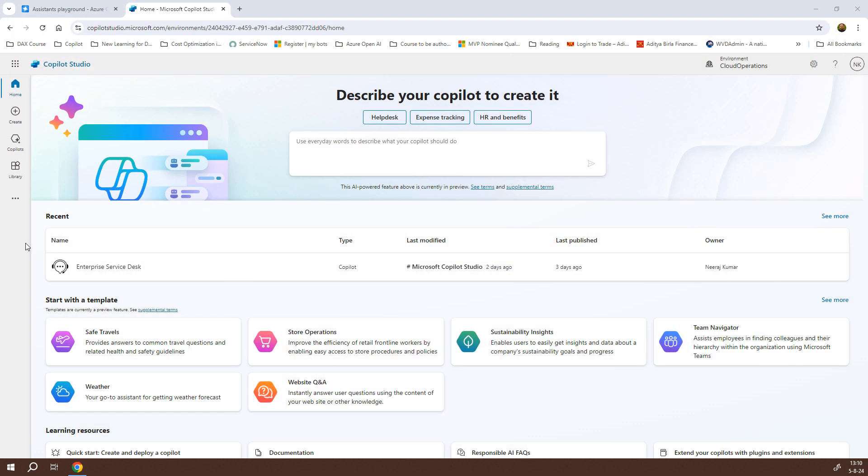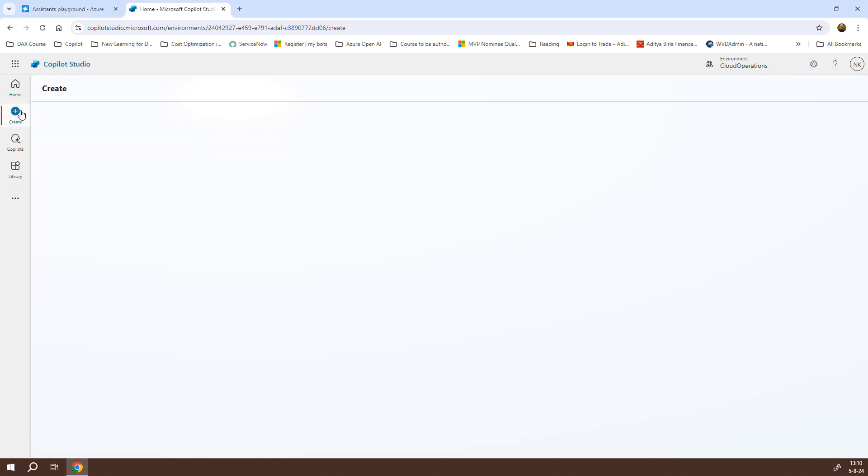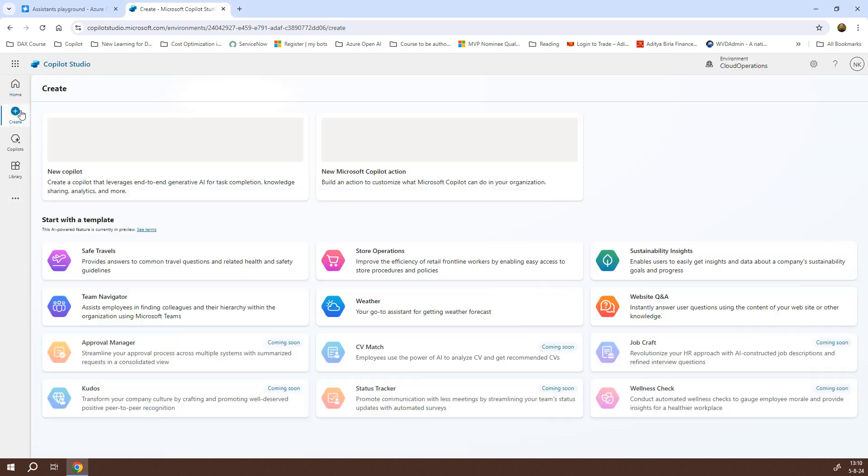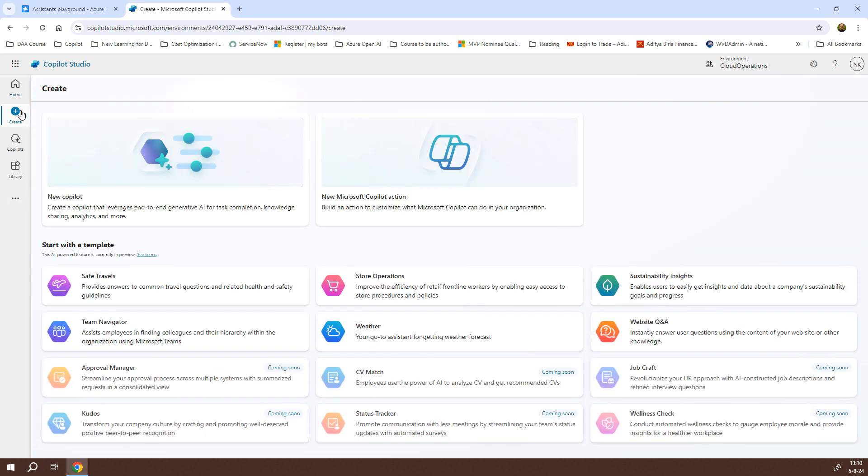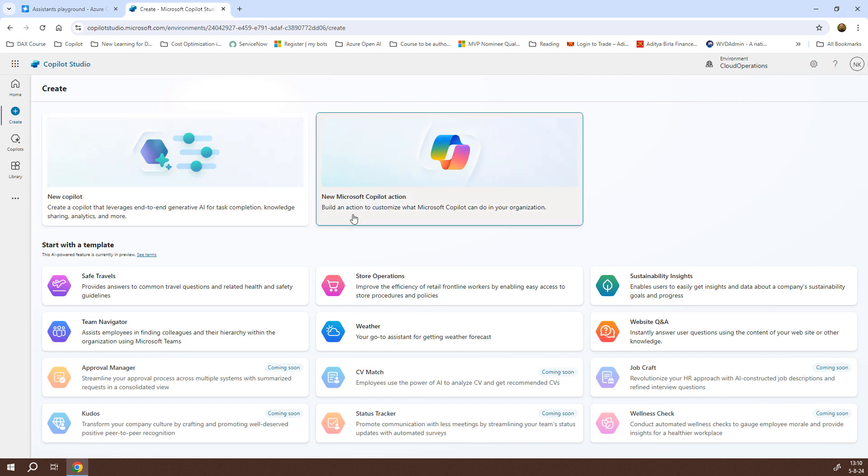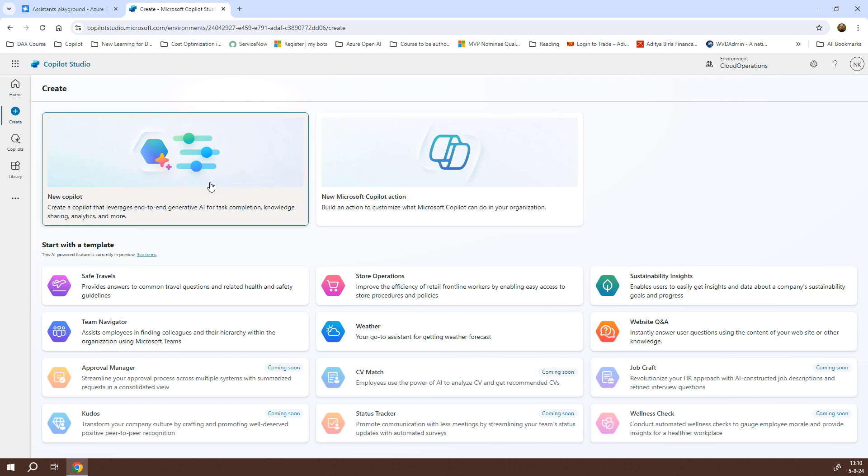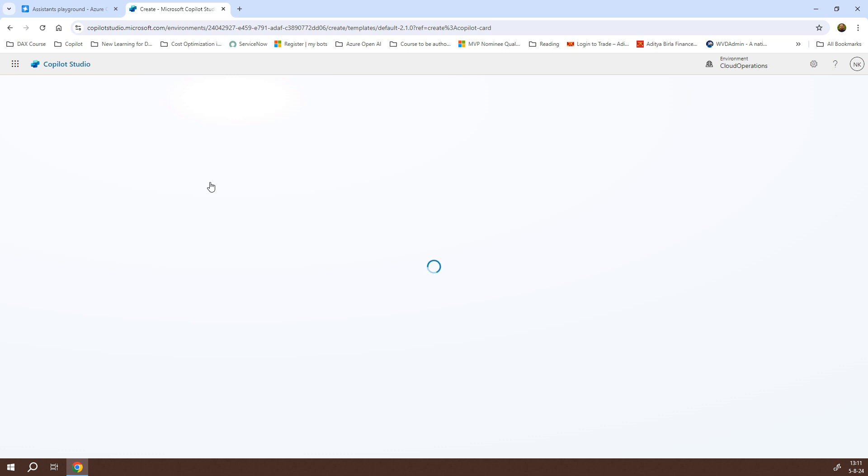So, here I am on my Copilot Studio and what we are going to do is to create a Copilot chatbot starting from Create. I'll click on Create and it will give me an interface where I can create a new Copilot or I can create a new Microsoft Copilot action. For now, we need to create a new Copilot. I'll just click on it and I will be providing the inputs for creating this Copilot.